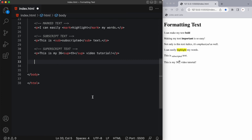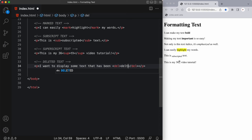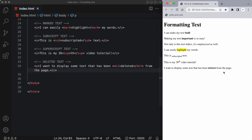Now let's say you wanted to show some text that was once there but is now deleted. You can create what's called deleted text. The HTML DEL element defines text that has been deleted from a document. Browsers will usually strike a line through the deleted text. So I'll display some text using an opening and closing DEL tag to show what's deleted from the page. And there you can see there's a line going through the word 'deleted'.